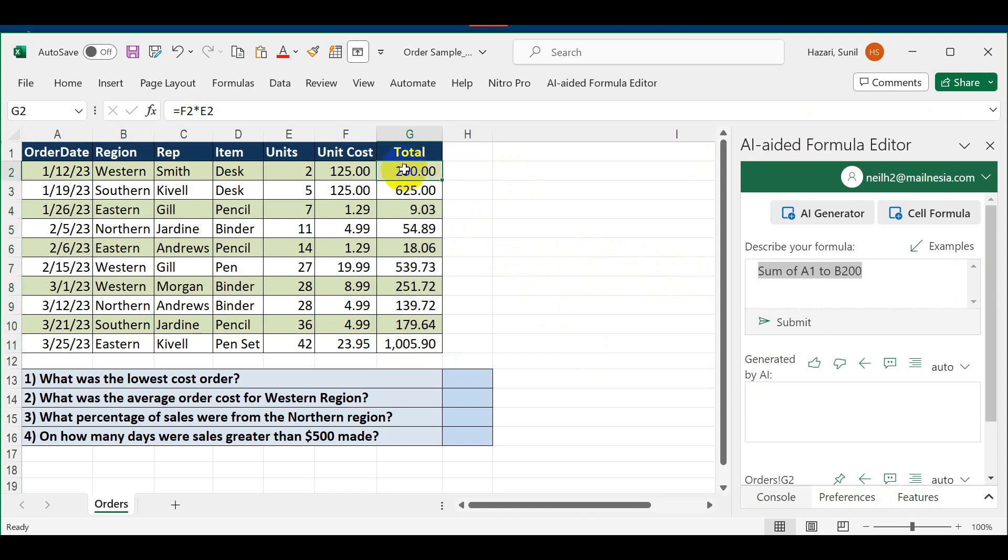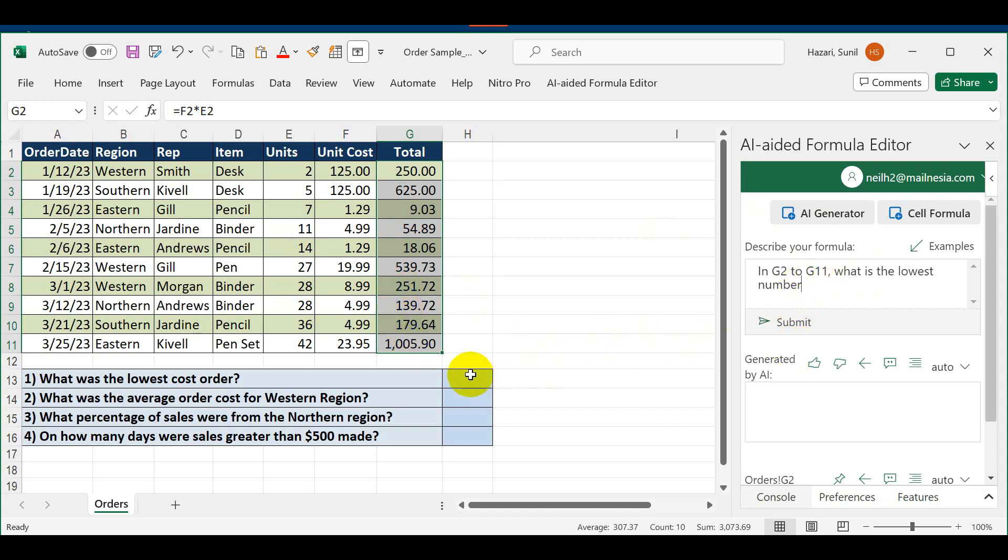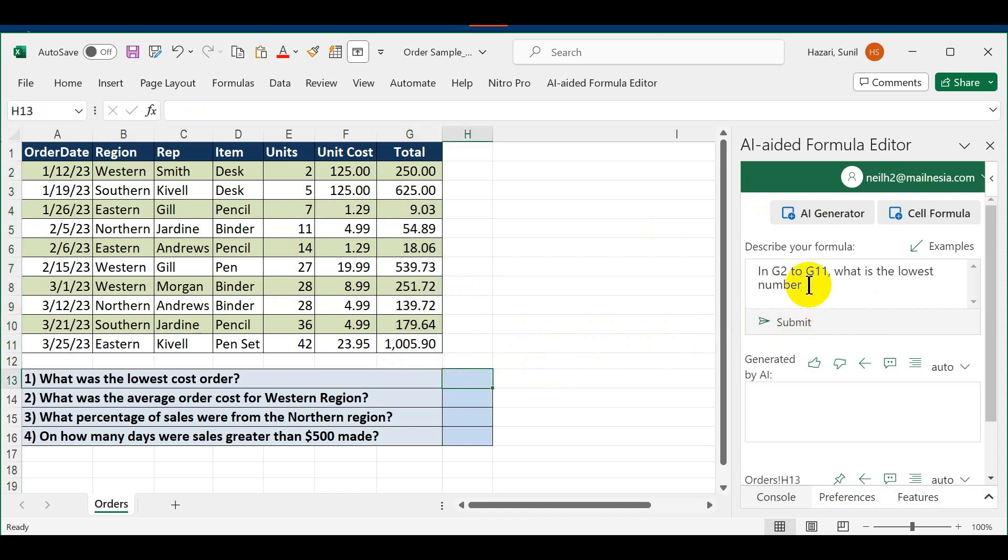In this case I'm looking for the smallest number in this array. What I'm going to do is tell it that in G2 to G11, which is G2 right here and G11 right here, what is the lowest number. The number I'm looking for should go in this cell. I click here, click Submit.